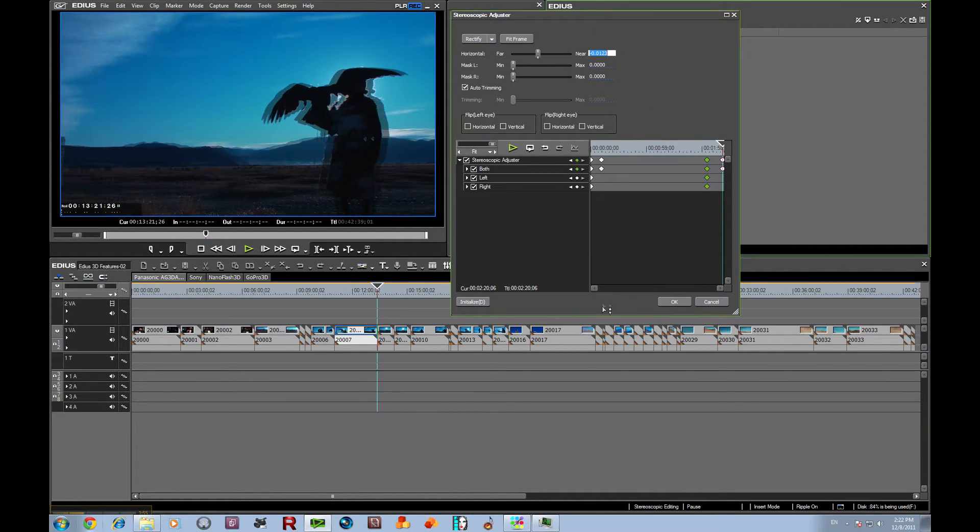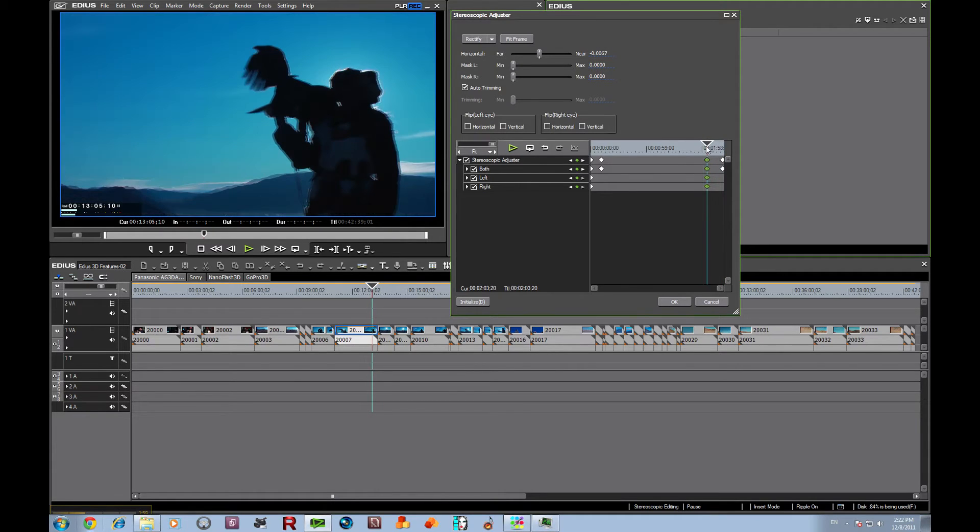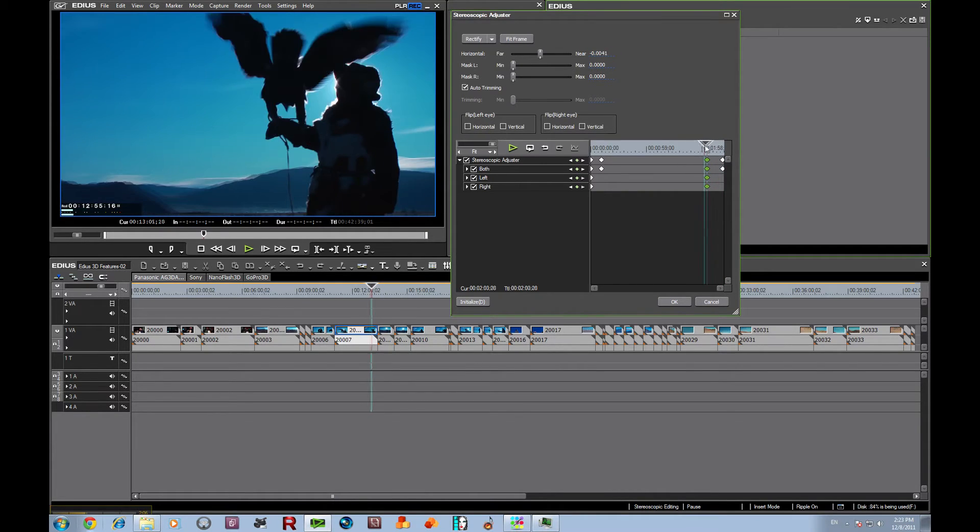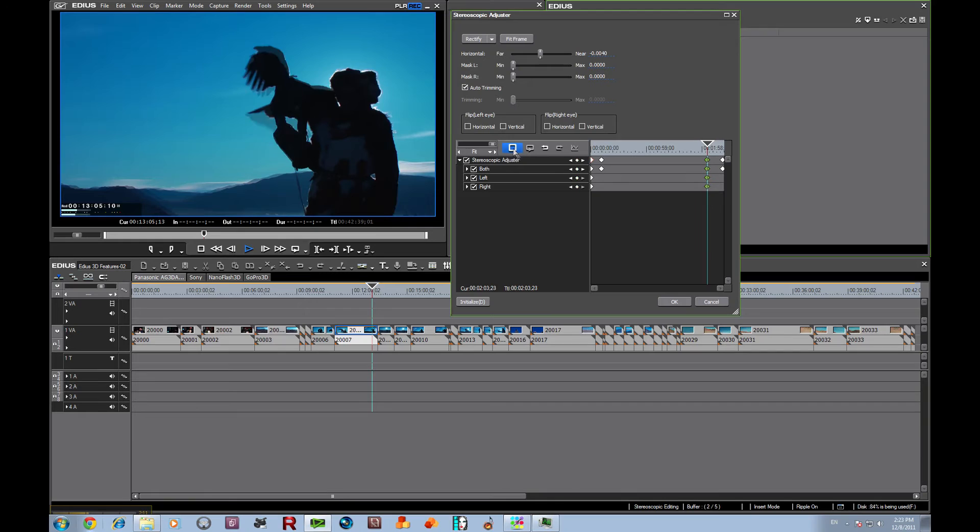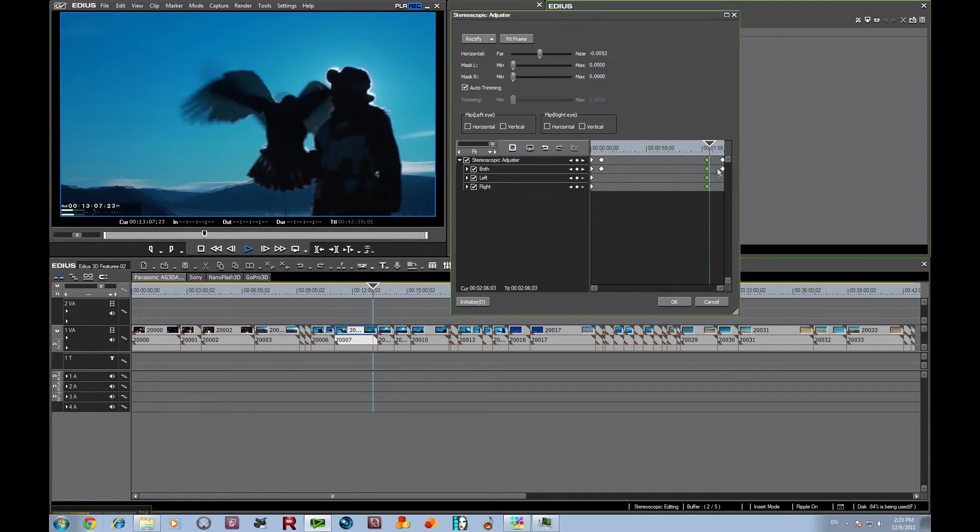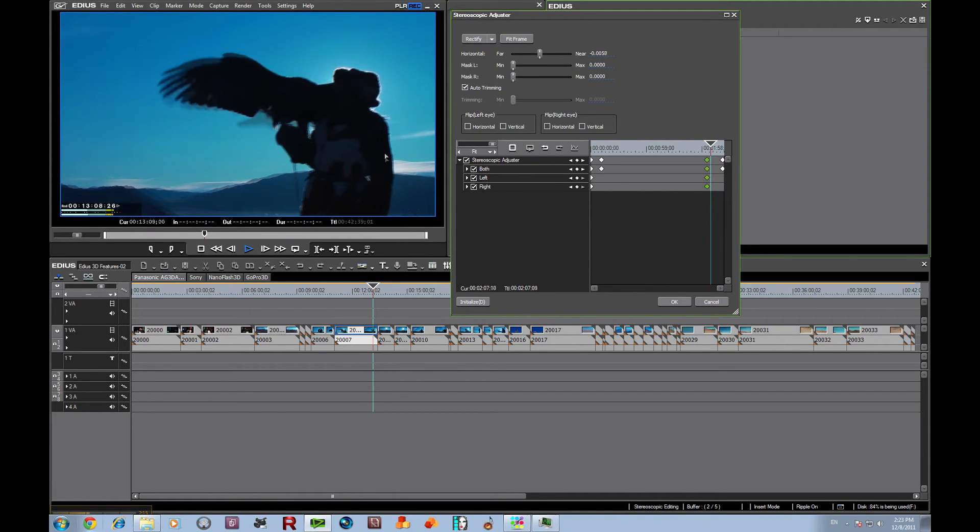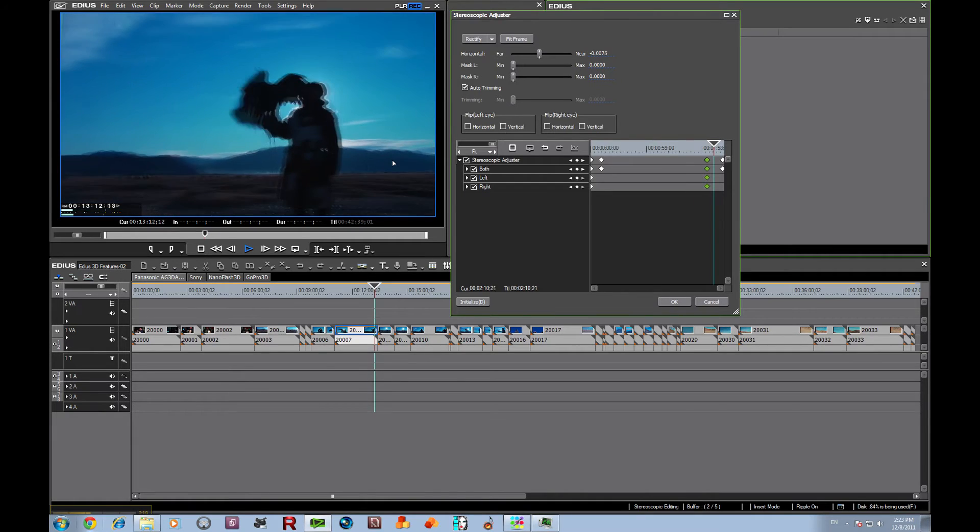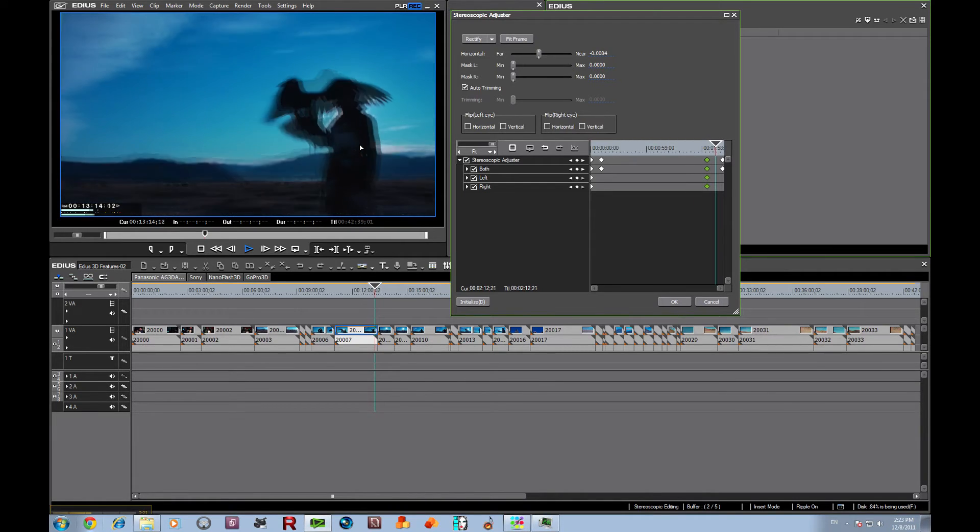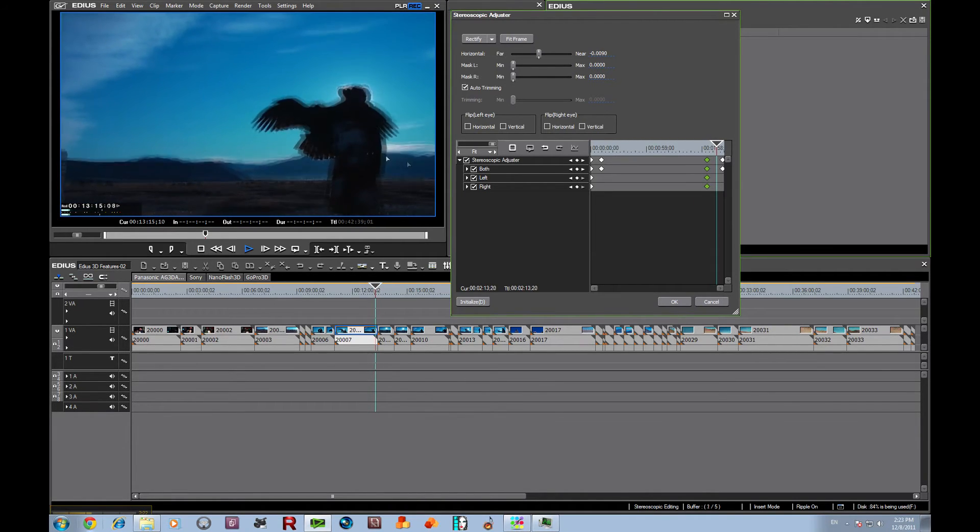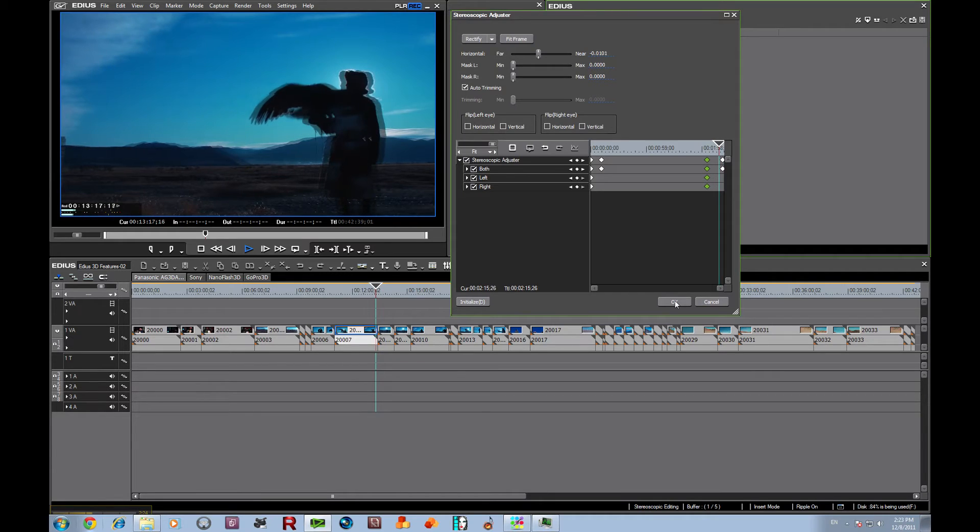So now we get to this point, we're still converged on him. So now we get to this spot, we're still converged on him. And as we hit play going out of the clip, notice the convergence is shifting back out and going to a much wider convergence setting. And there it is.